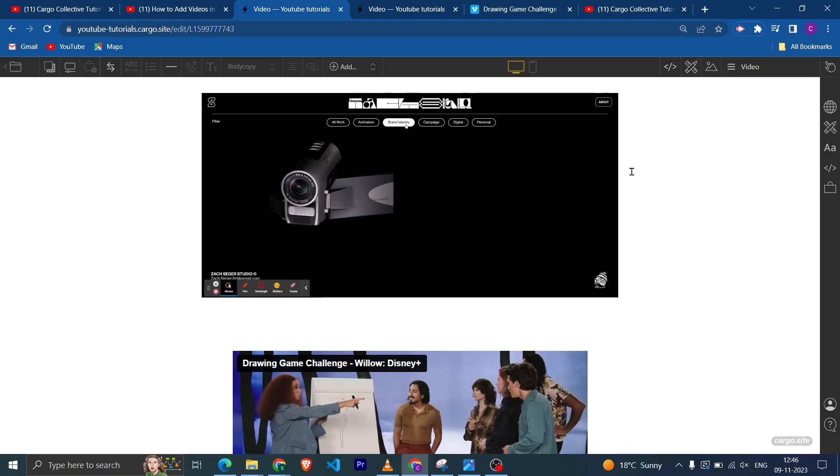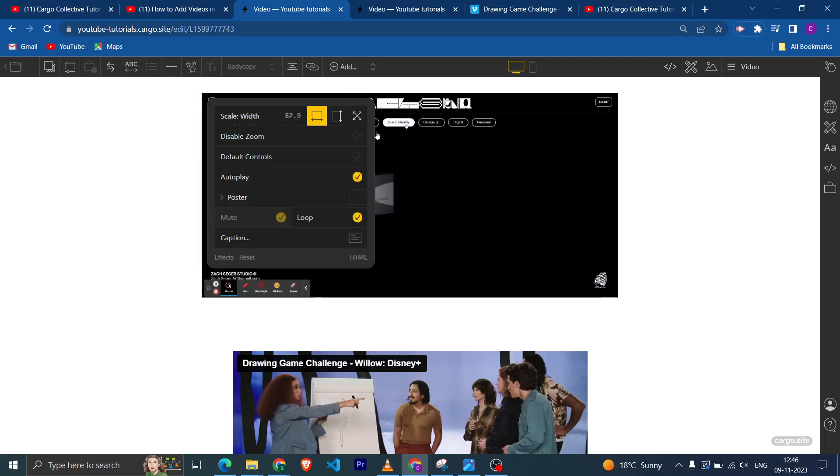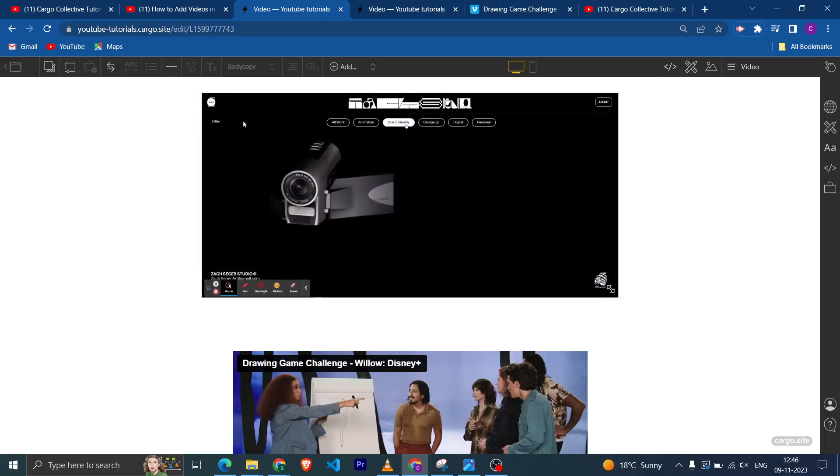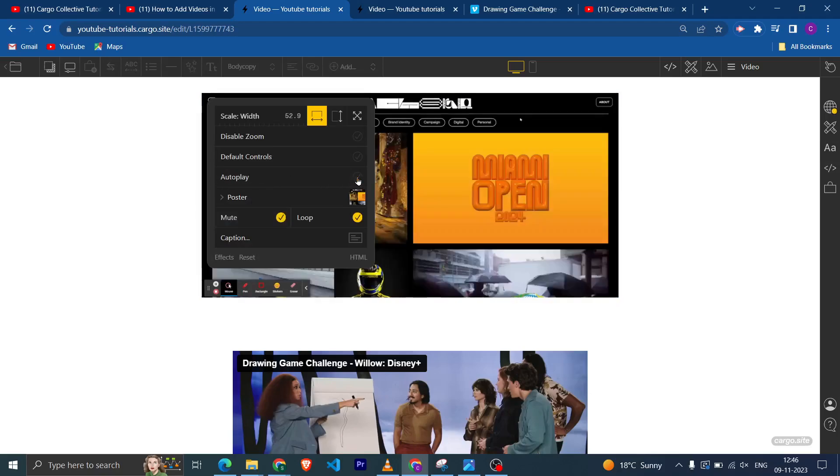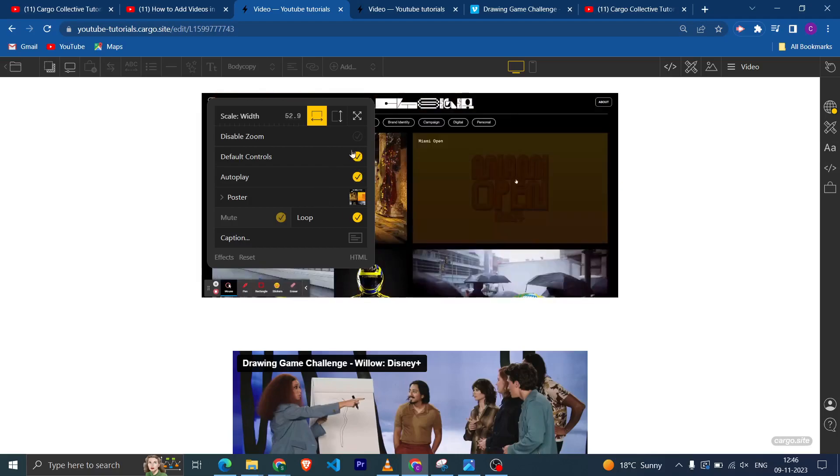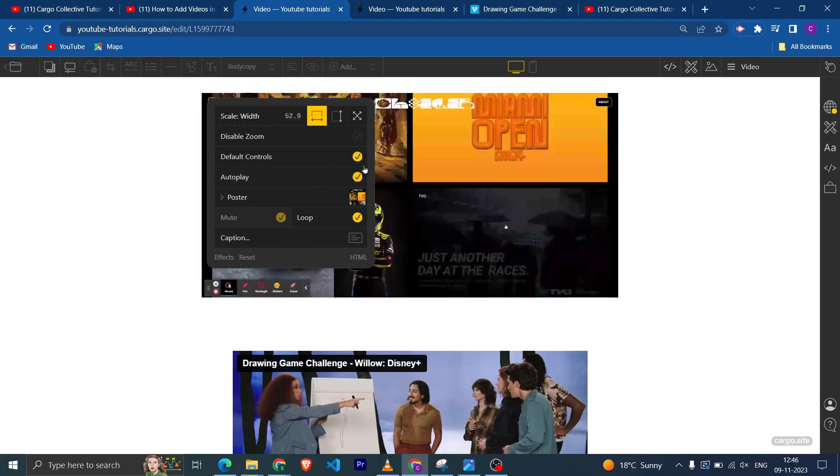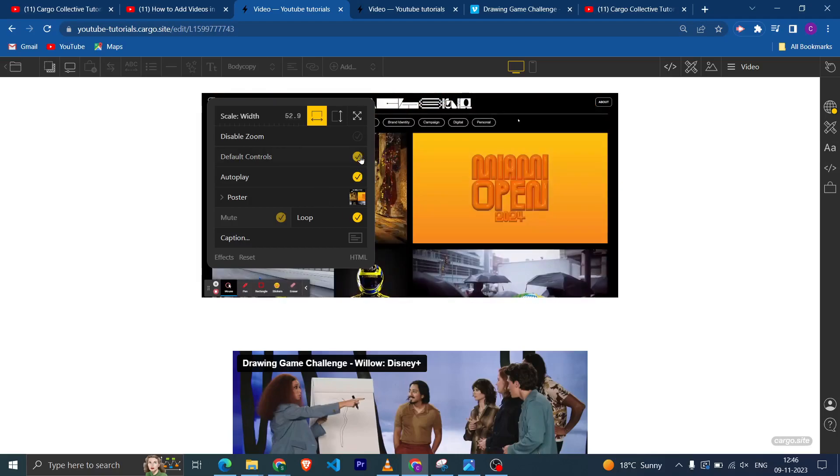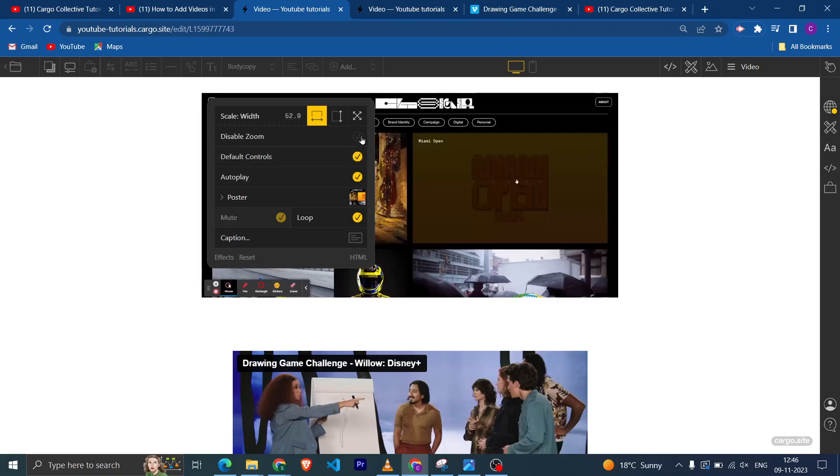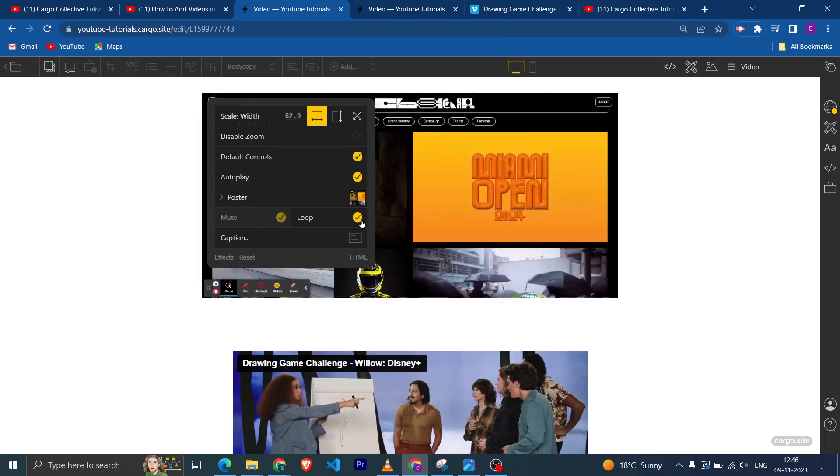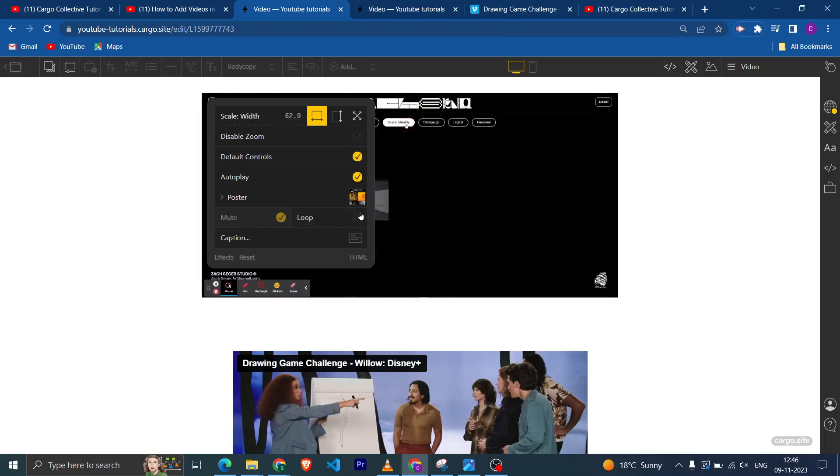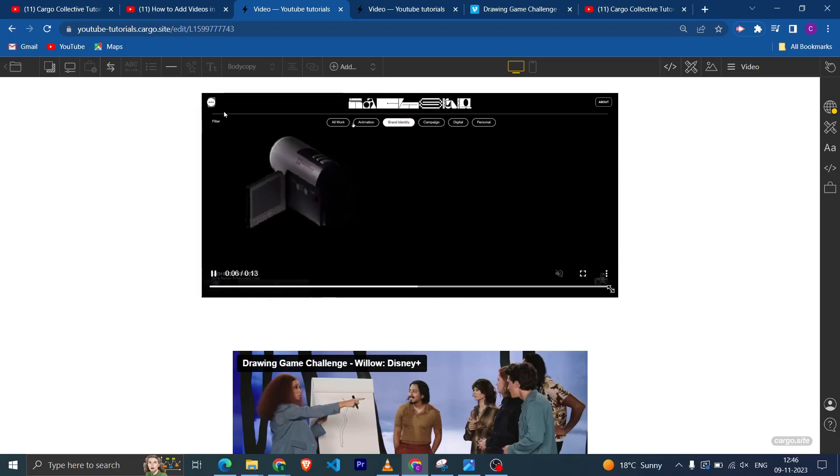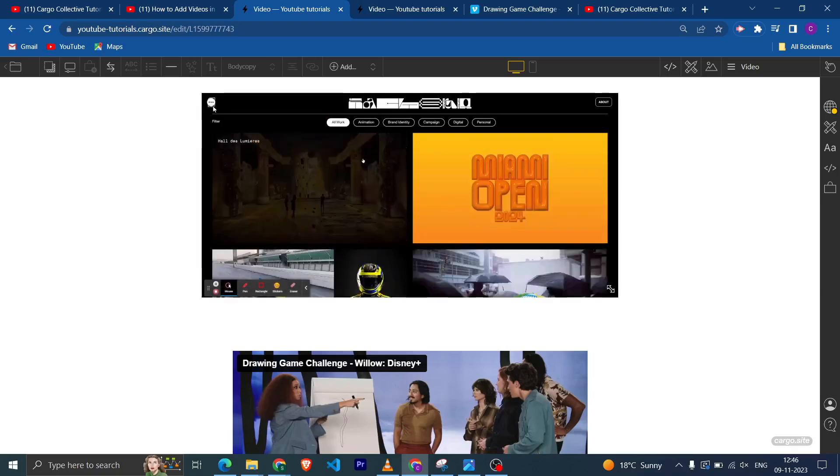If you have any query or any doubt, do let me know and I'll try to solve it. Yeah, there are some options which you can see, like you can enable or disable autoplay from here. If you want to show the default controls and loop the video, these are the different settings which you can also try from here.